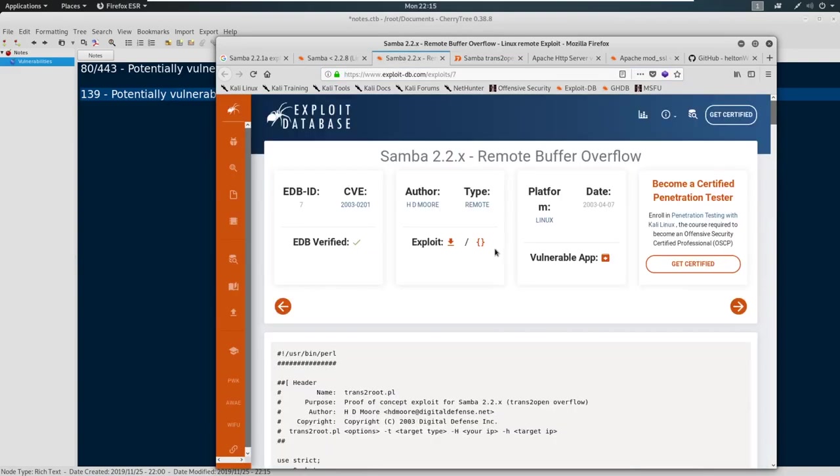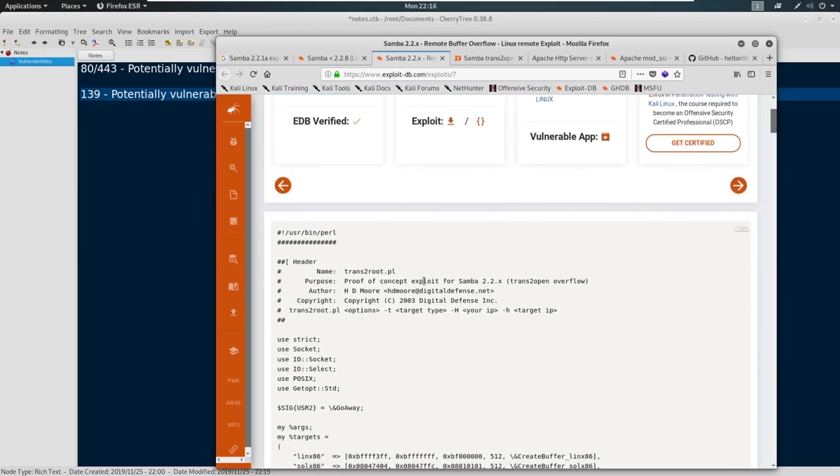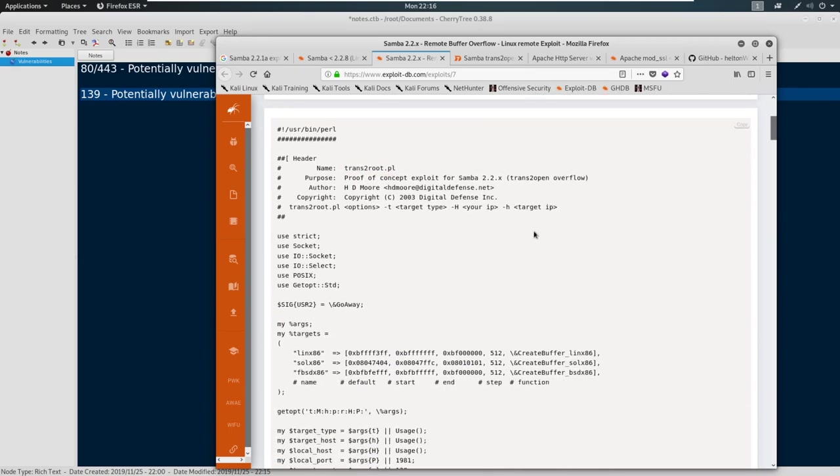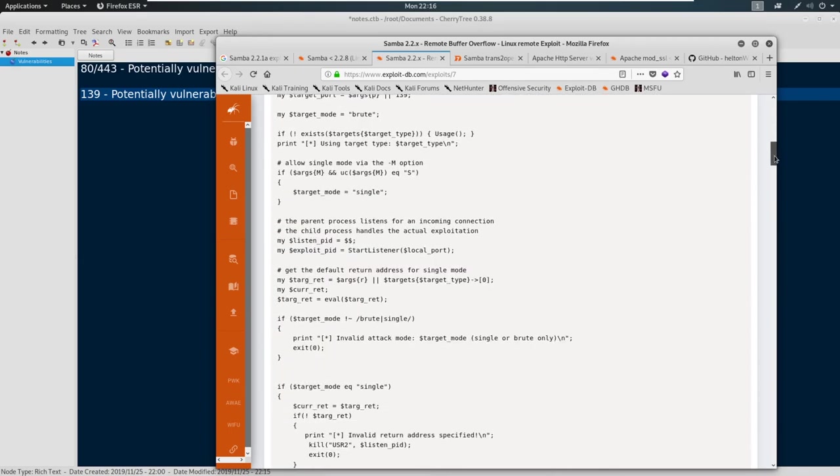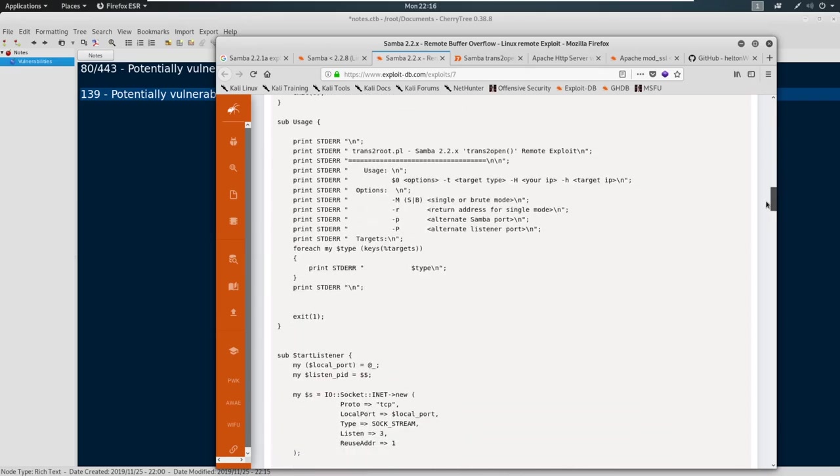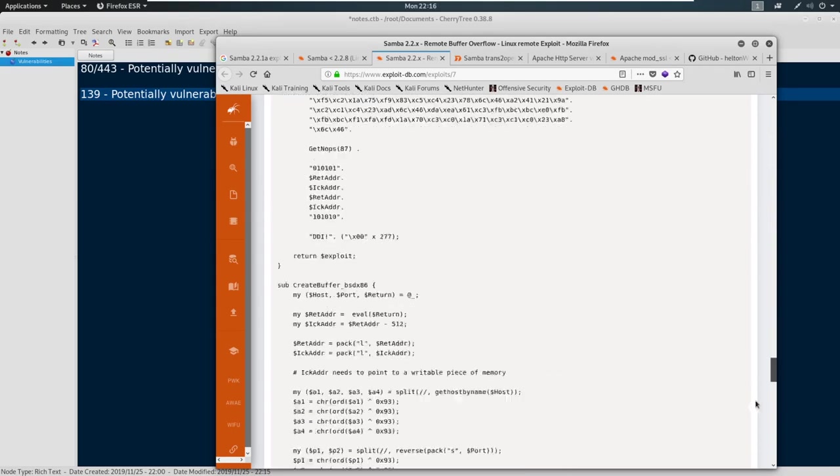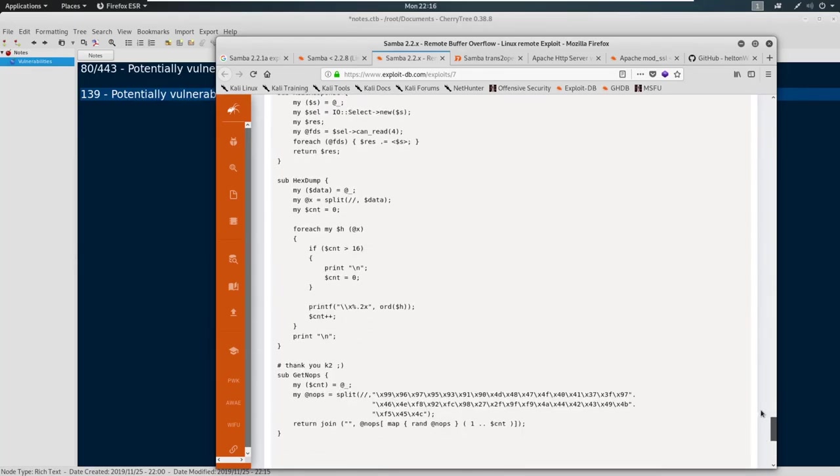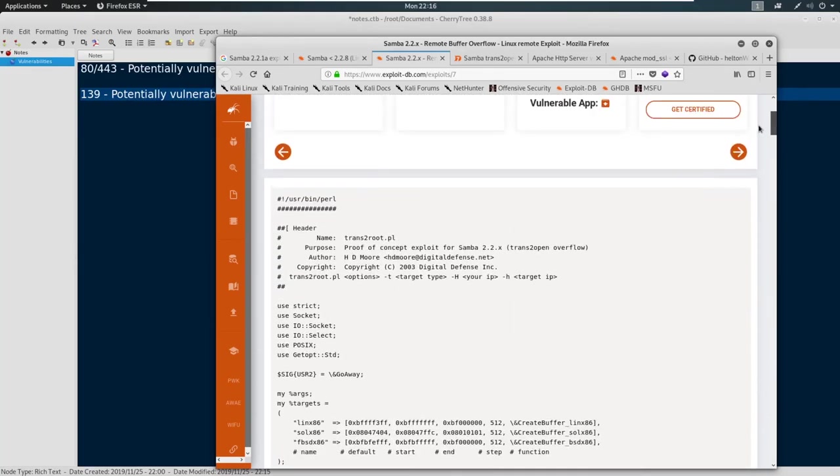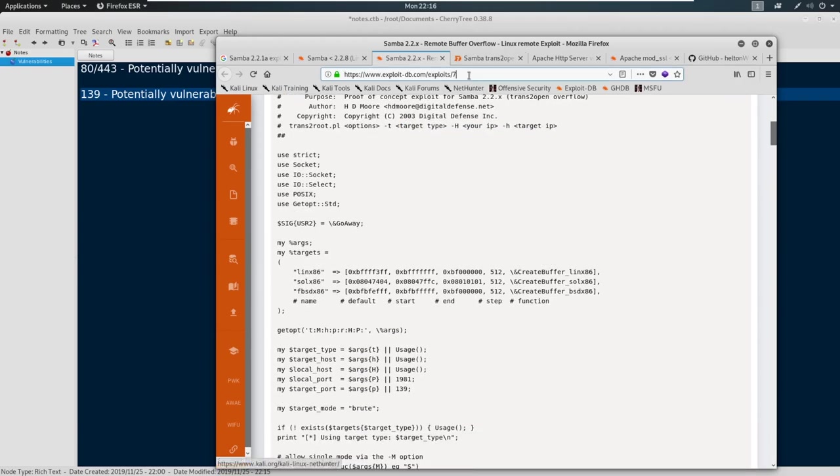And we can come read these as well. So this is the trans2open overflow here. This looks like the manual version of trans2open overflow. It looks like it is a Perl script. And again, it looks like an overflow. So you'll learn to read these and see what they look like just over time. But you want to look at the code, make sure everything's good to go. You will need to run this with Perl. It gives you the options here - what option to select, what target type to select, your IP address and your target IP address. So we'll save this one as well.